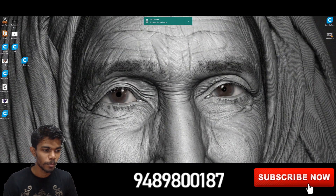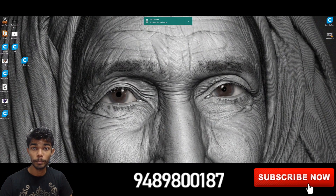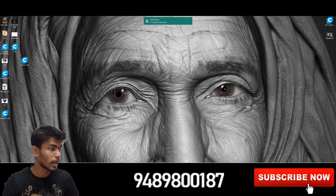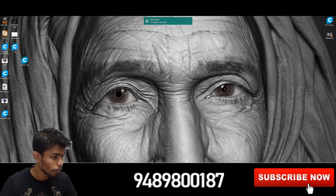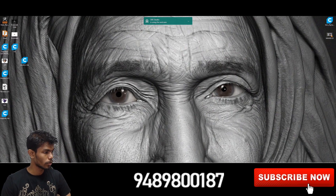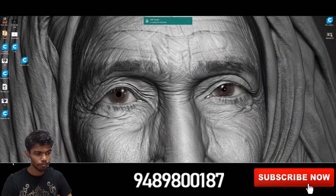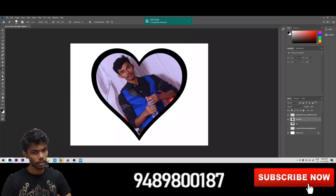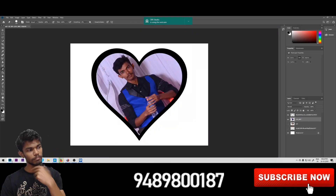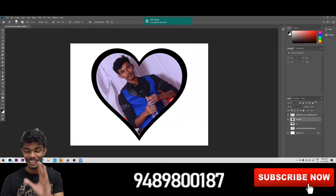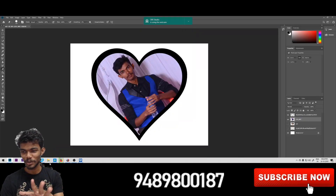Welcome to Heart-shaped Lithophane. First, let's go to Photoshop. You can create any image in Photoshop.